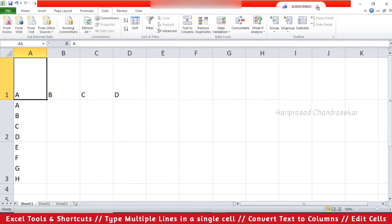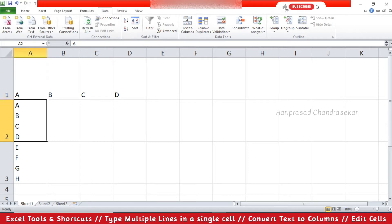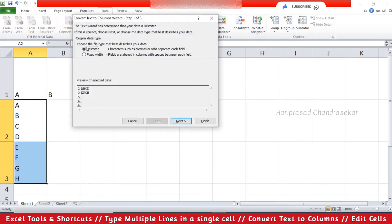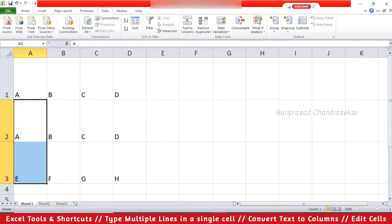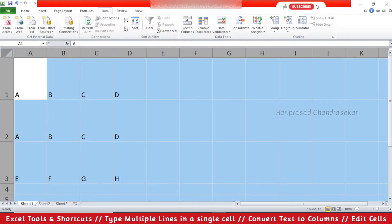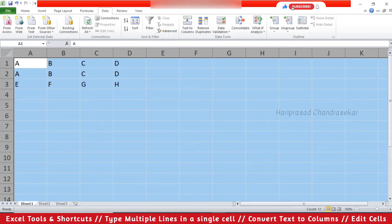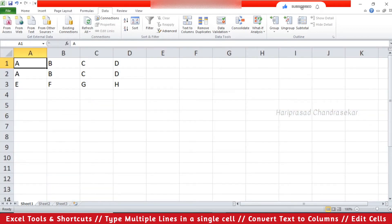Now you can see how we converted a cell into columns. I am going to repeat the same for the next two rows — selecting those cells and converting them to columns the same way, checking the preview, then Next and Finish. Once complete, it will look like this. I am selecting the top corner and double-clicking to get the auto-fit row height.